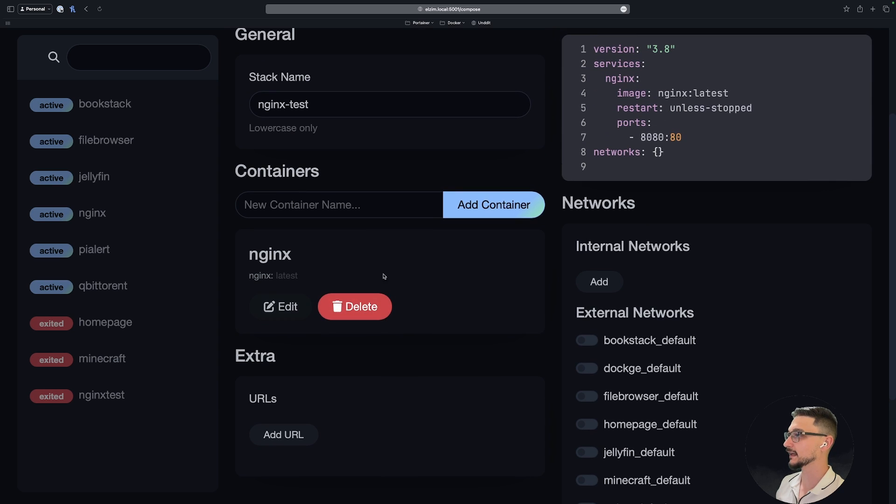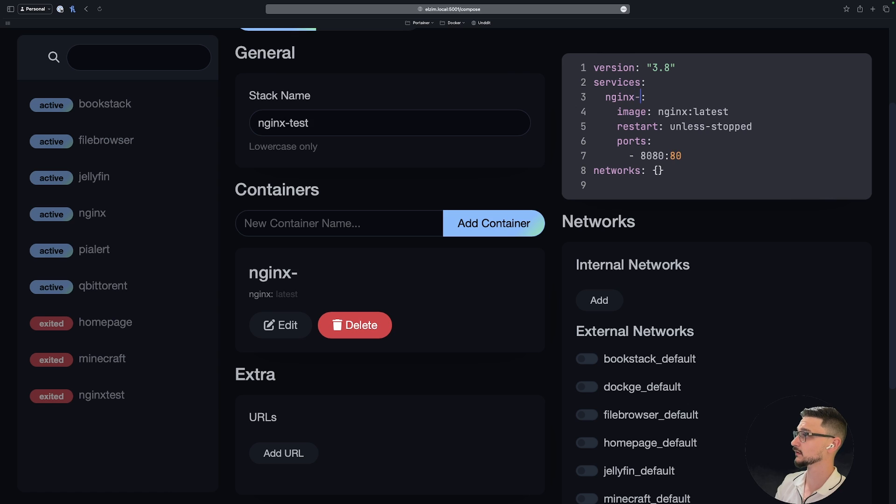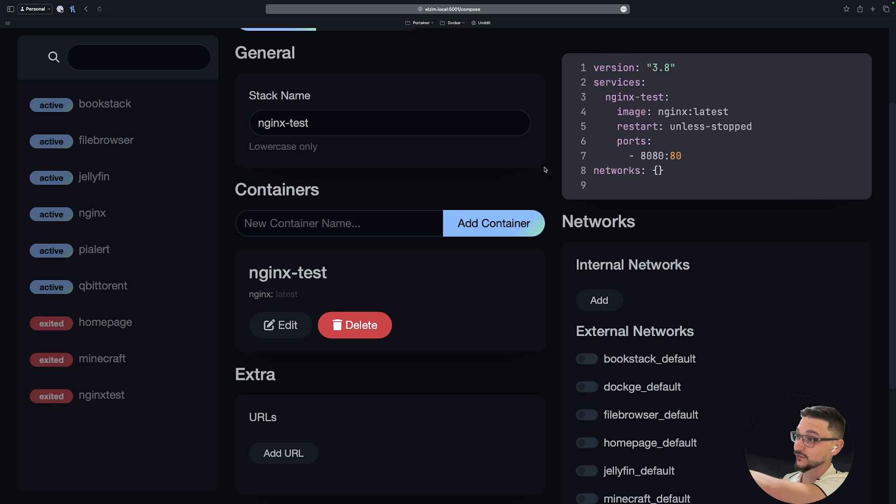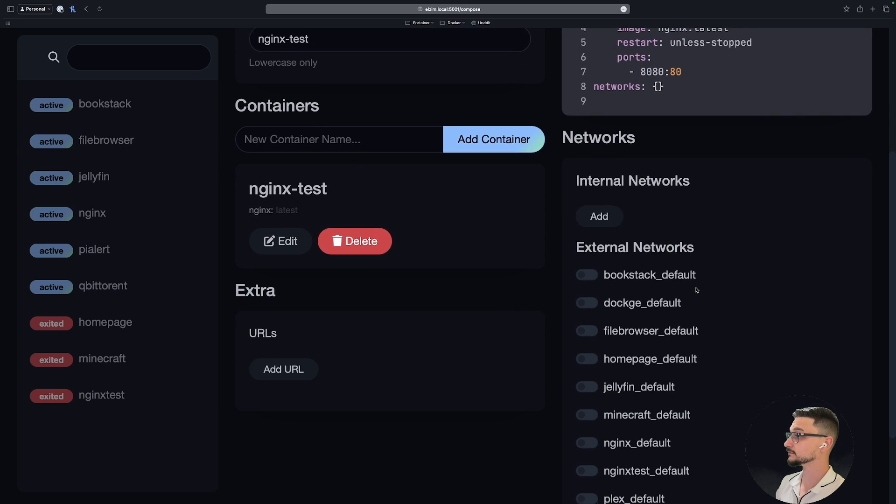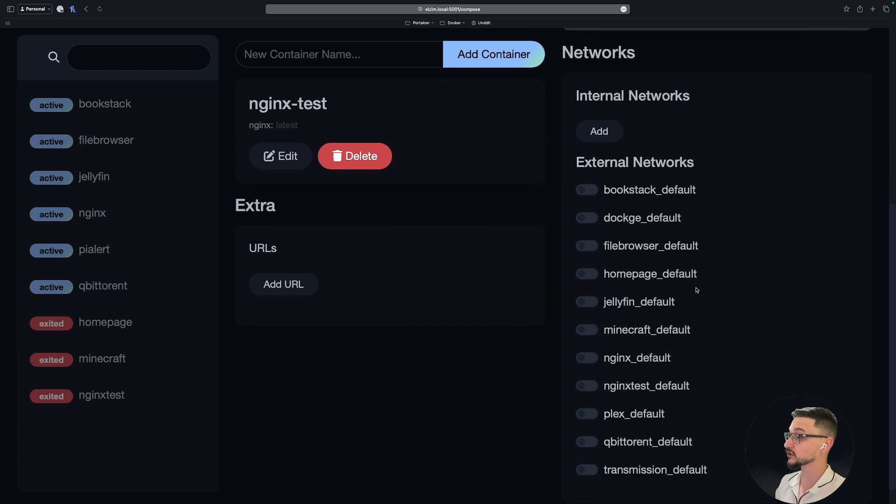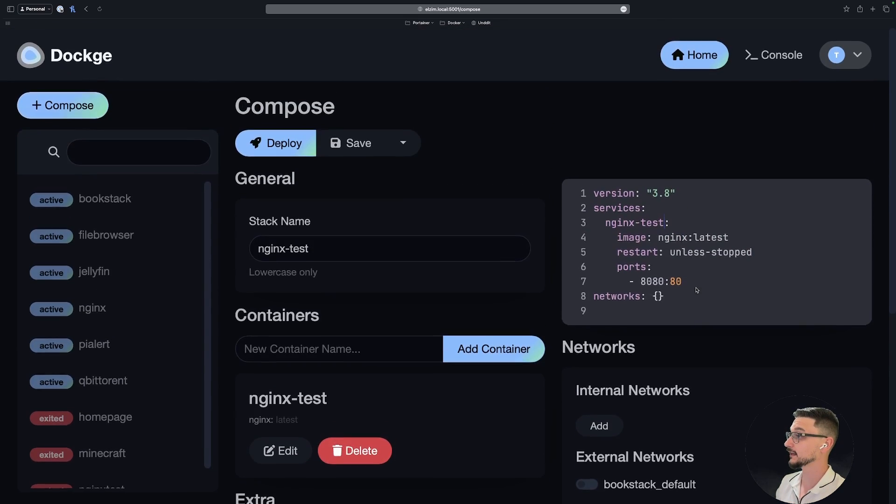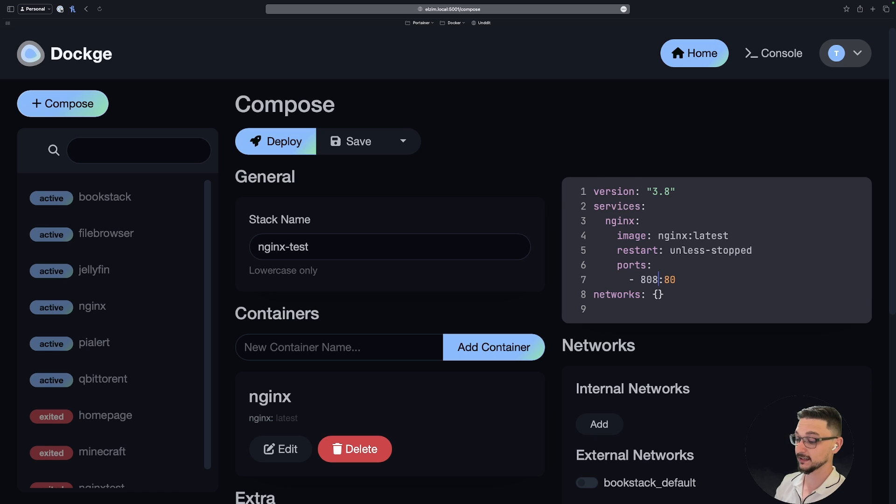Wow, okay, awesome. So anything I change on the right-hand side here, it changes in the menu. That's really cool. And I can change and modify the networks on the right-hand side here, or you can just live edit in the Compose. I don't want it to run on port 8080, I'll put it on 8085. And I'm assuming I could probably also come in here and edit and change the port here as well. So if I change that to five here, it changes on the right-hand side in the Compose section as well.